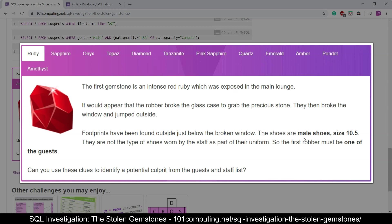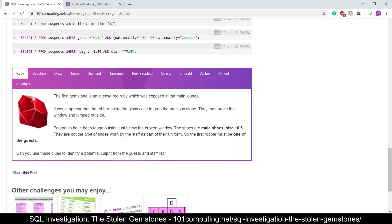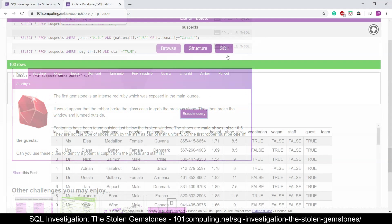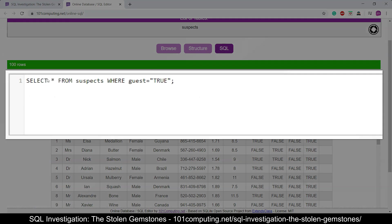So we want a male, not a member of staff so we want a guest, and we want their shoe size to be 10.5. So let's put that into an SQL query. Back to my SQL editor. SELECT star FROM suspect WHERE guest equals true. That's the case. We know they are a member of the guest.